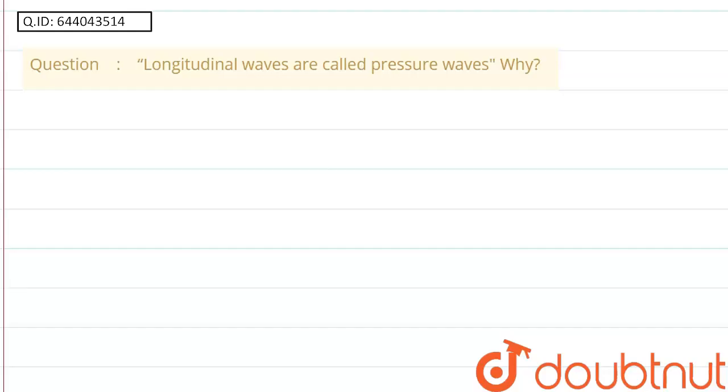Hello friends, the problem is longitudinal waves are called pressure waves. Why? So we have to tell the reason why longitudinal waves are called pressure waves.